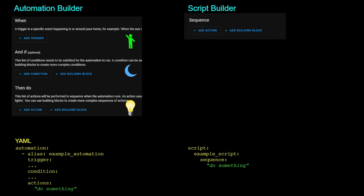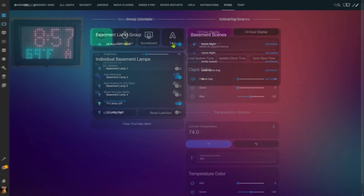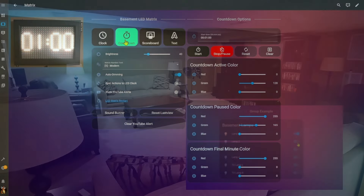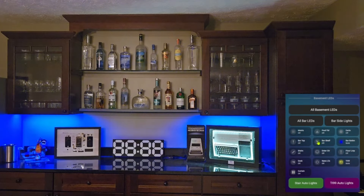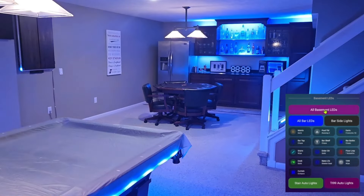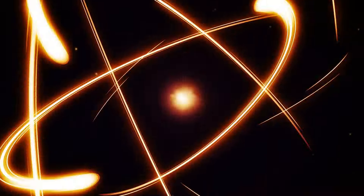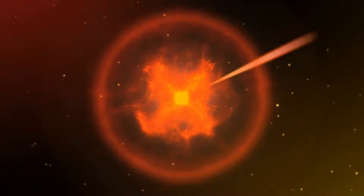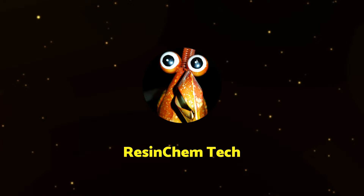In this video I'll take a look at automations and scripts, groups and scenes. I'll cover the key similarities and differences, show various real-world examples and use cases, including how these different options can be combined to make complex actions easier to create and maintain in Home Assistant.